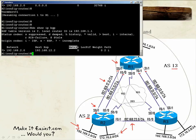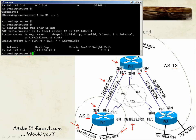Other BGP attributes such as metric, local preference, and weight will be covered in upcoming lessons. For now, we just need to focus on the installation of BGP prefixes in our BGP tables and routing tables. Router 1 should now install this network in its routing table.